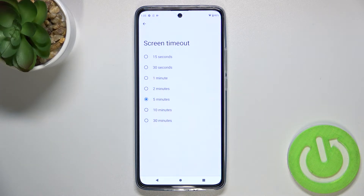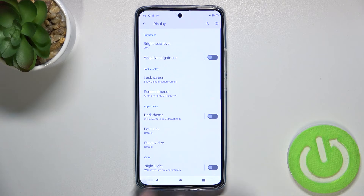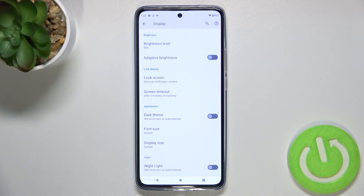As you can see, it is immediately marked, and after going back you can see that it is noted right here, which basically means that from now on your device will black out after 5 minutes of inactivity.